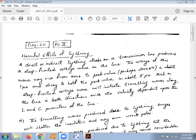Good morning. This is the 22nd lecture for the subject Power Systems. In previous lectures, we discussed the definition of lightning — the electric discharge between the cloud and the earth, between two clouds, or between charge centers of the same cloud. There are two ways lightning can occur: the direct lightning stroke and the indirect lightning stroke.